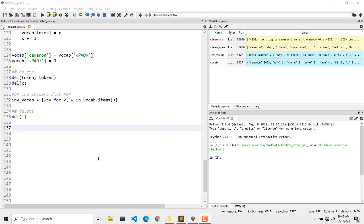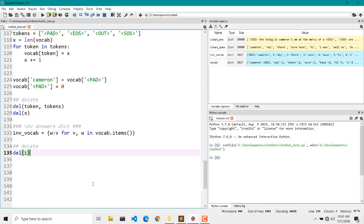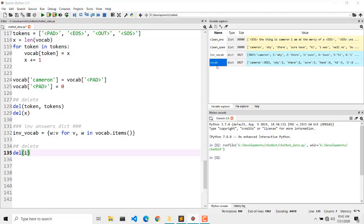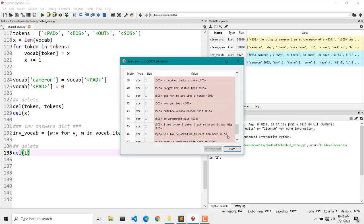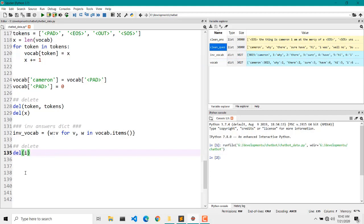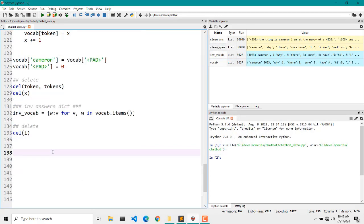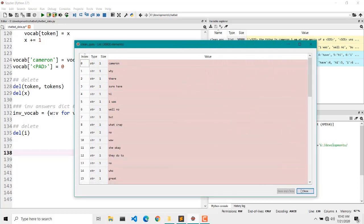Welcome to part 3 of creating a chatbot from scratch. Today we are going to finalize the pre-processing of the text. So far we have created our vocabulary, inverse vocabulary, and our list of questions and list of answers. If you don't know how to do these, make sure you watch the previous two parts and then you are ready to follow part 3.